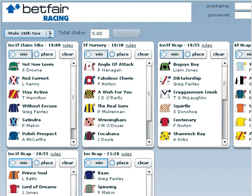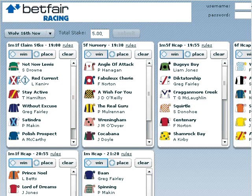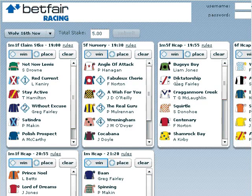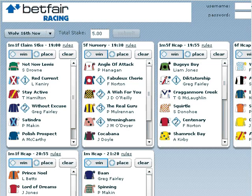The first thing to do is to select the meeting that you're interested in. Here we're picking this evening's racing at Wolverhampton. All the races are listed there in order and you can then make your selections. I'm staking £5, so that £5 will be split between the selections on the first race — £2.50 will be put on each horse. Any winnings from that race will go back into your stake for the next race.